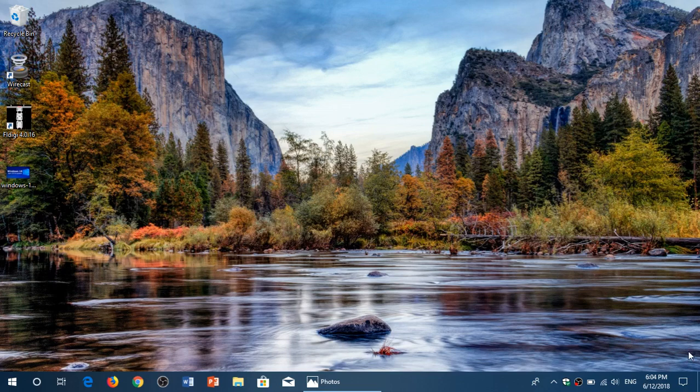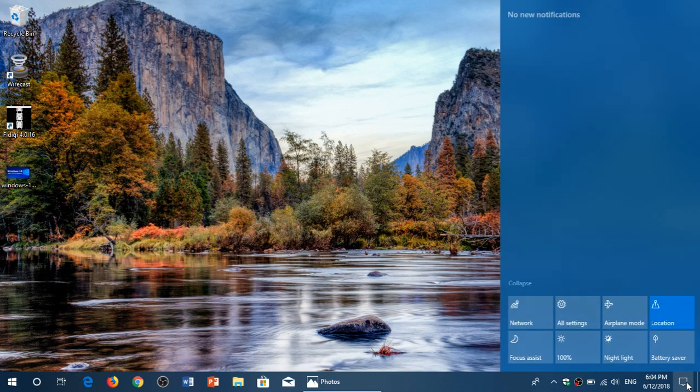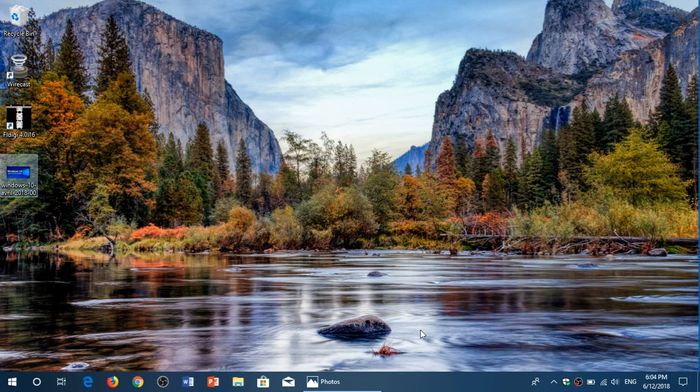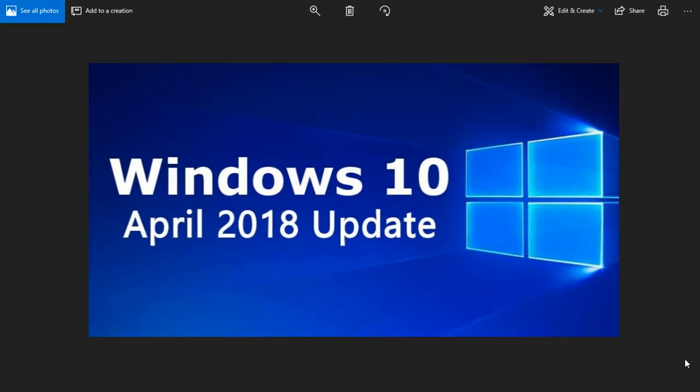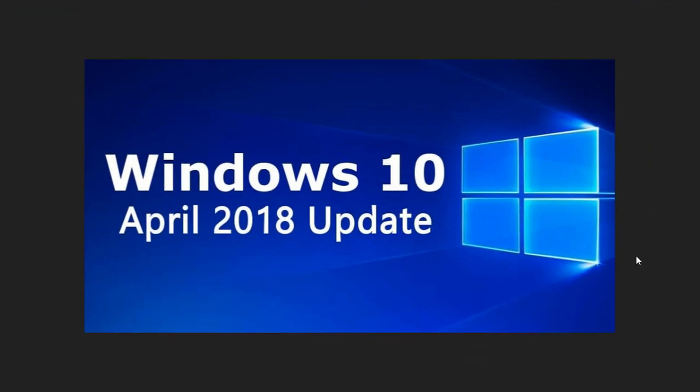Welcome to this Windows and Computers channel and today of course is Patch Tuesday. I posted a video about the security flaws.